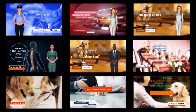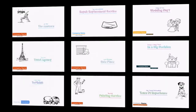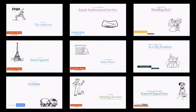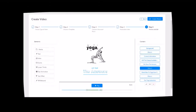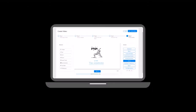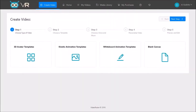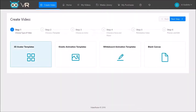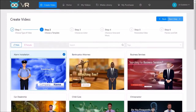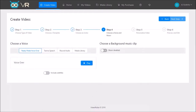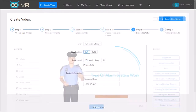I prefer the quality of the 3D avatar and kinetic animation templates compared to the whiteboard animation templates, but the beauty is that these templates can be fully customized. The overall user interface is fairly simplistic because it uses a step-by-step wizard to guide you through the video creation process.